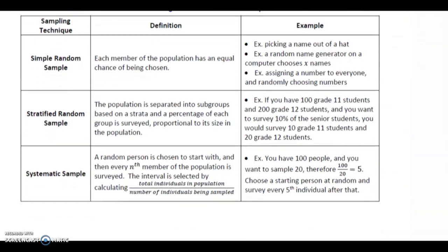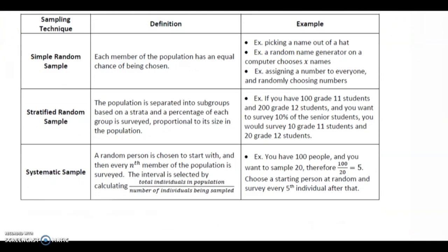Now let's cover sampling techniques. The first is simple random sampling. Each member of the population has an equal chance of being chosen. An example is picking a name out of a hat, using a random number generator on a computer that chooses a certain number of names, or assigning a number to everyone and randomly choosing numbers.